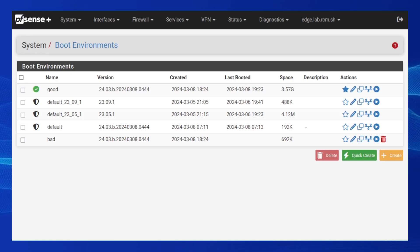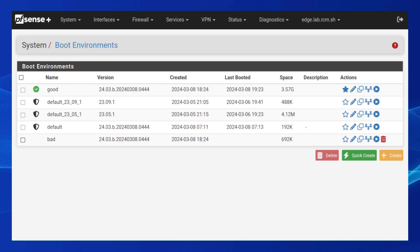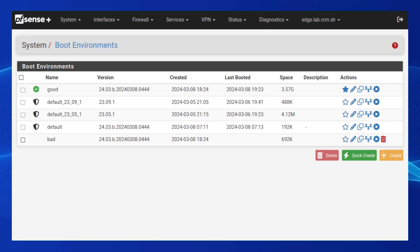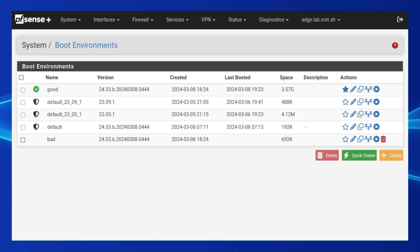We are leaning heavily on our past work integrating the ZFS file system and boot environments in pfSense Plus software. This new approach to system update starts by first creating and mounting a clone of the currently running boot environment.